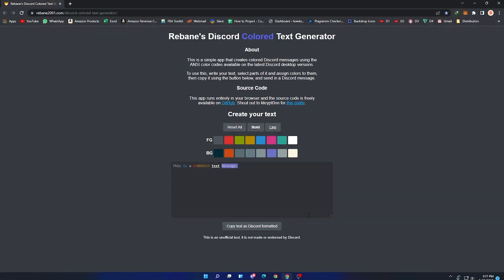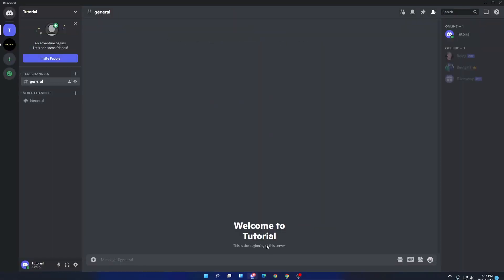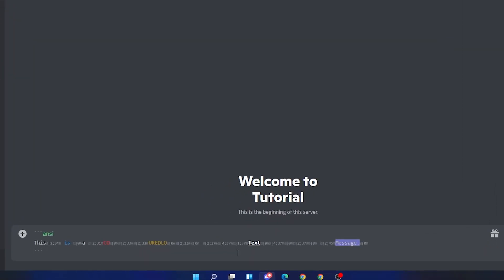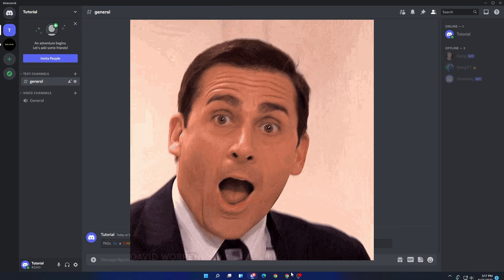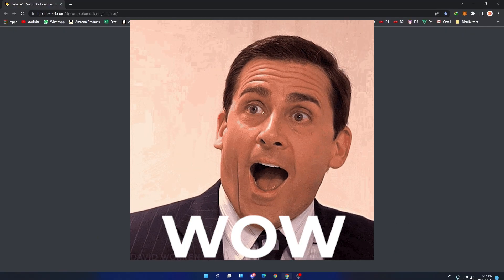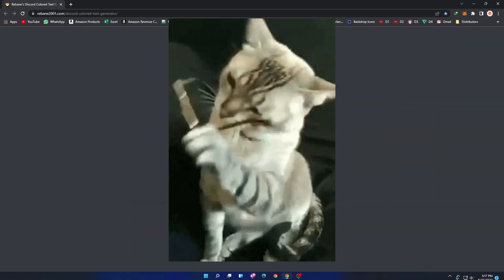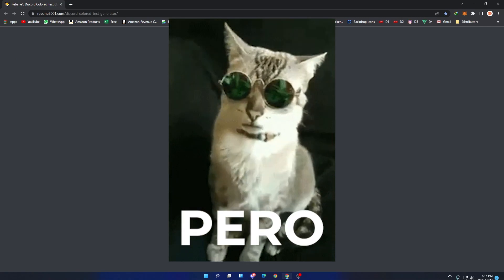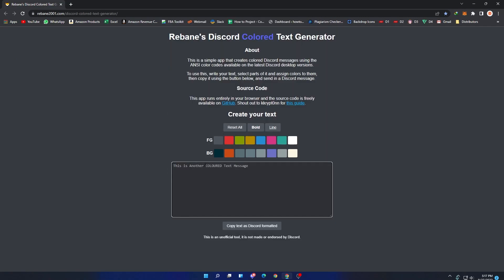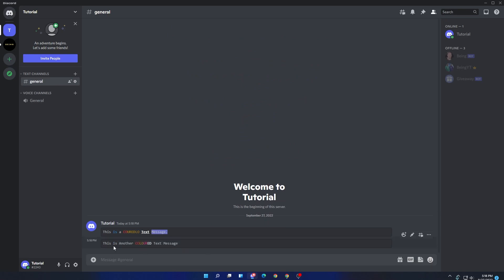Now go to any server or any user DM and paste the text. This is how your message will look like. Other members or your friends will also see different colors in the text and they will be like 'wow, how did you do it'. And you will say 'I'm pro dude'. Now you can do the same thing again and send different types of text messages.